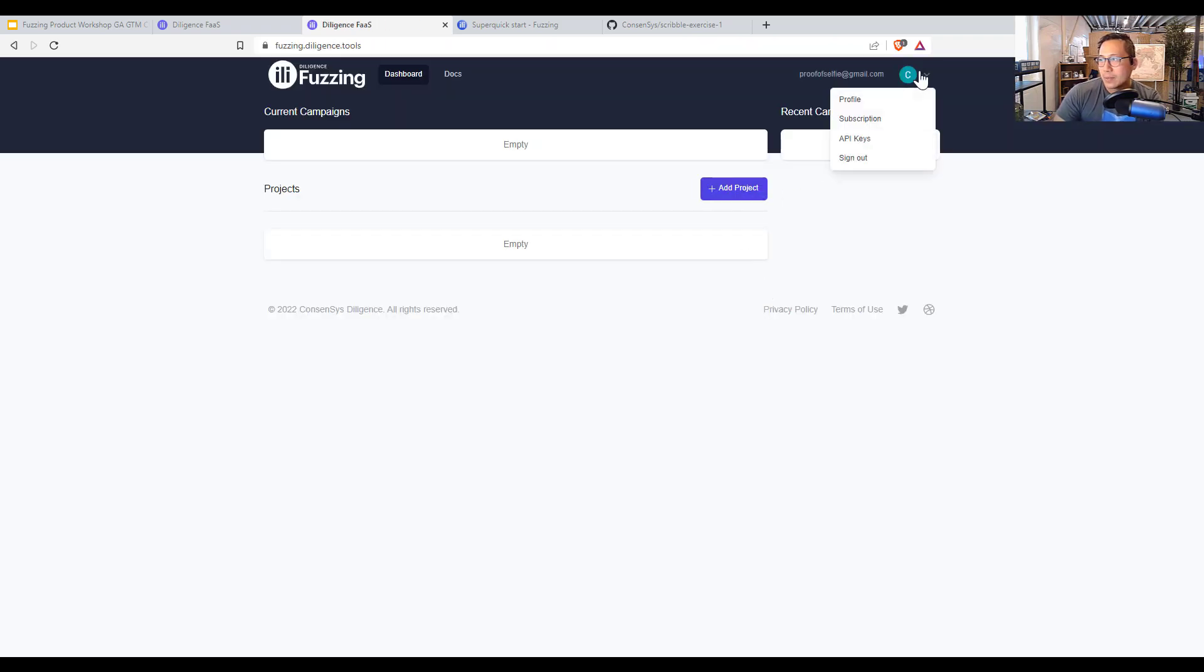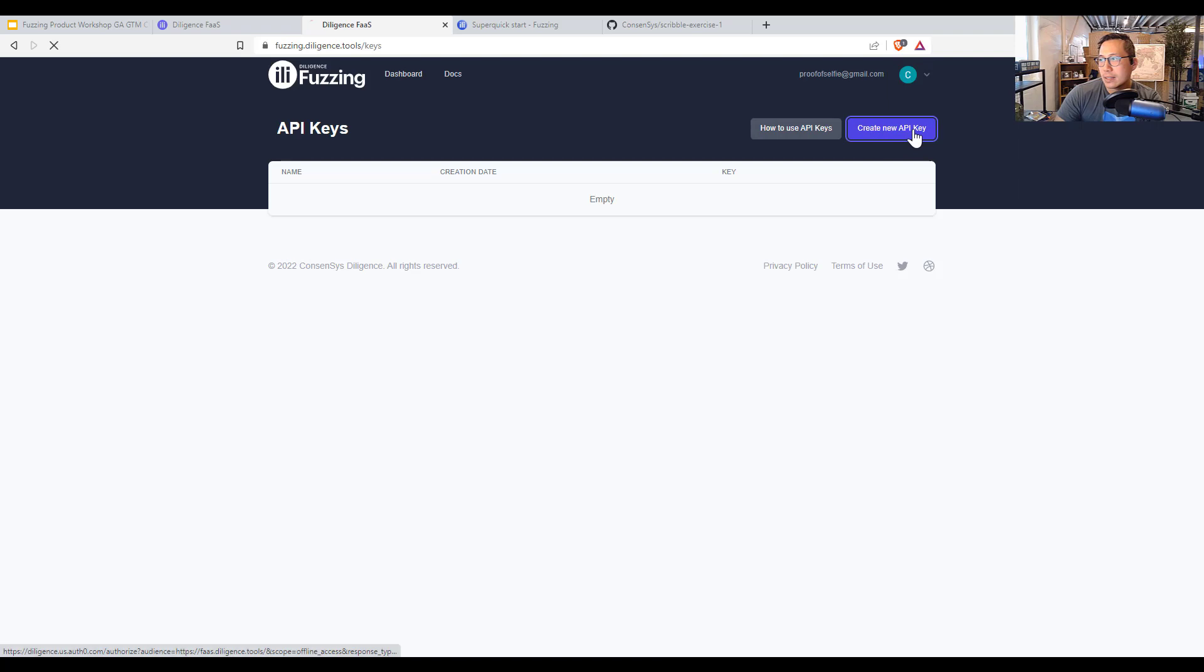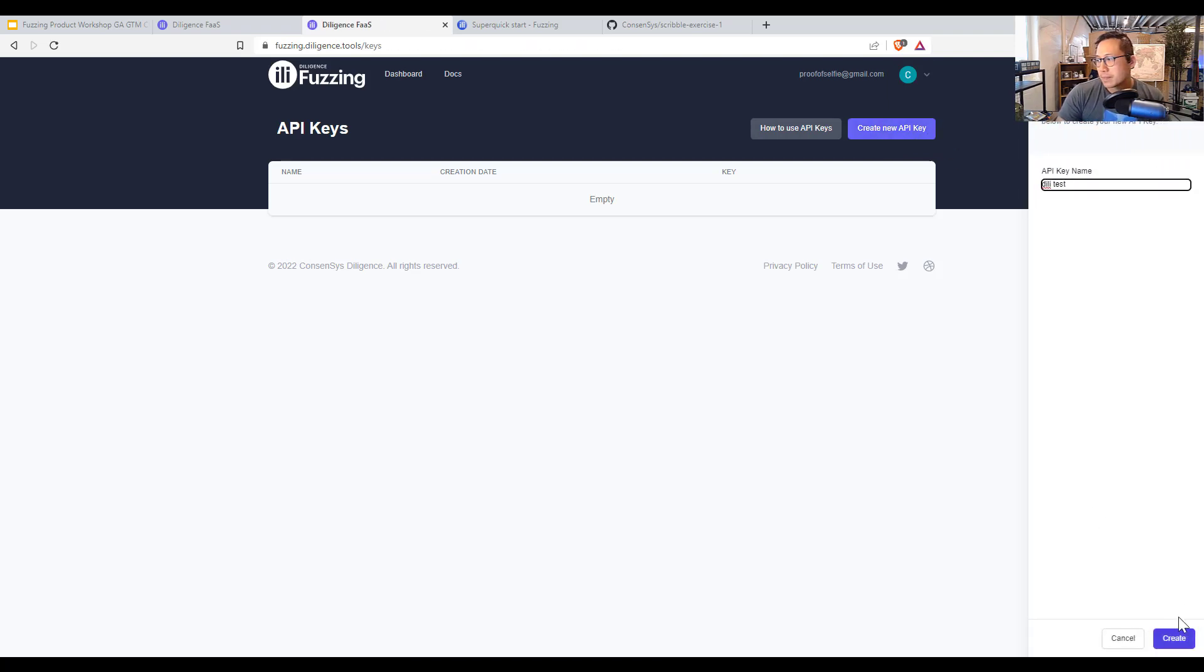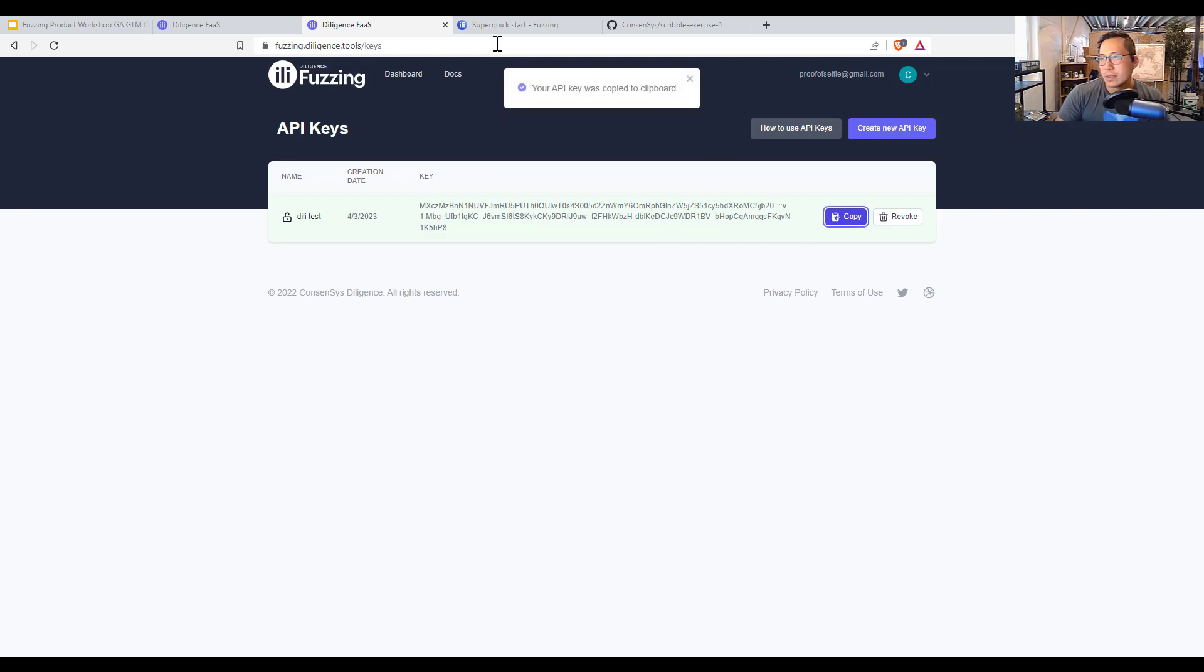And what I'll also do here is API keys. I'm going to generate an API key. Let's call this delete test. Create that key. And now I have a key that's only good for one time.